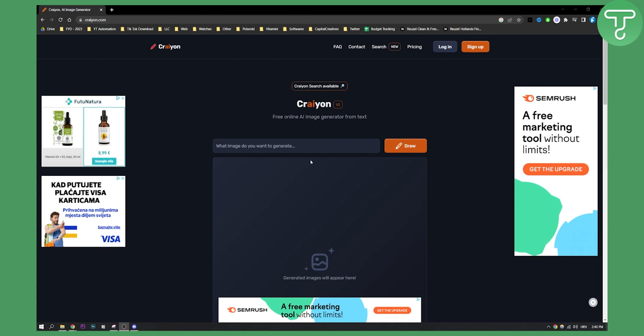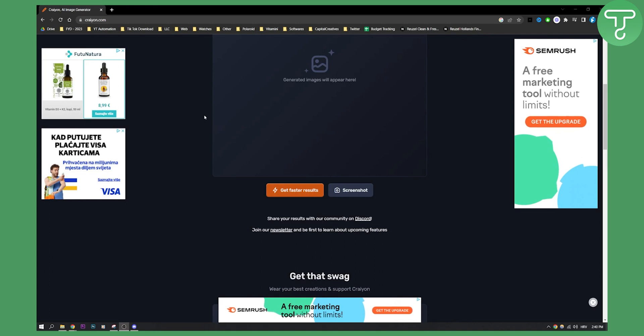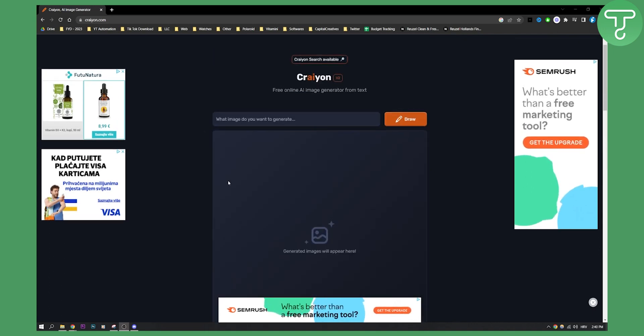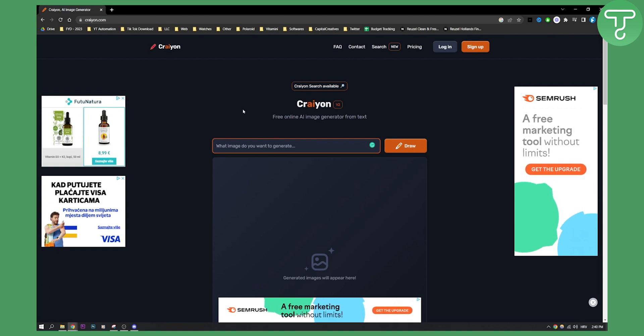As you can see, this is Crayon AI. It's a really simple user interface. First thing that you can do is you can actually go here and type in what you want. So what image do you want to generate?